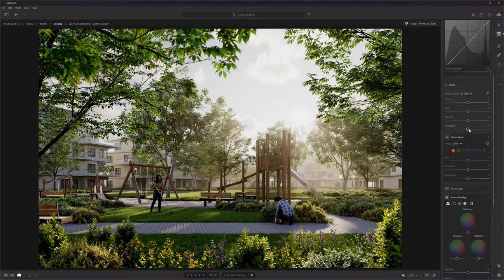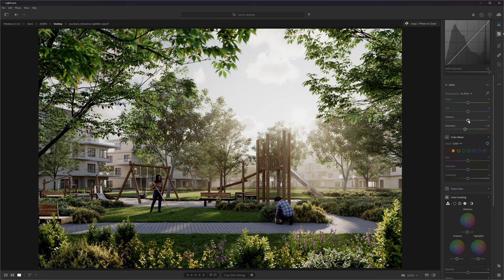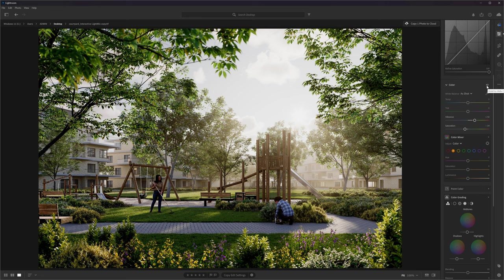Looking good. Let's move to the color section. Here, I will play with saturation and vibrance. If you click and hold this icon, you can see the before and after of just this section. Next, I will adjust the temperature a little bit. I will make it slightly colder. Great. Awesome.